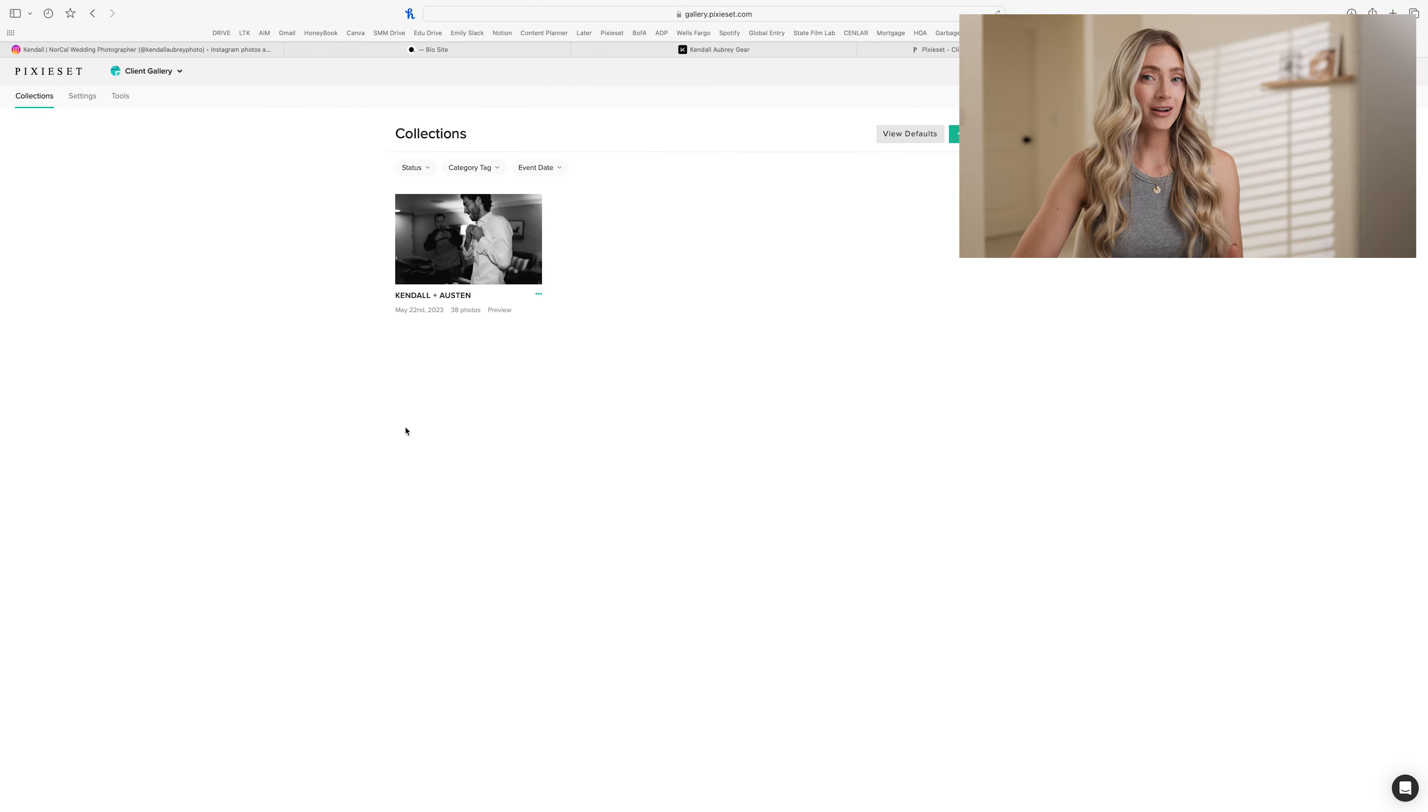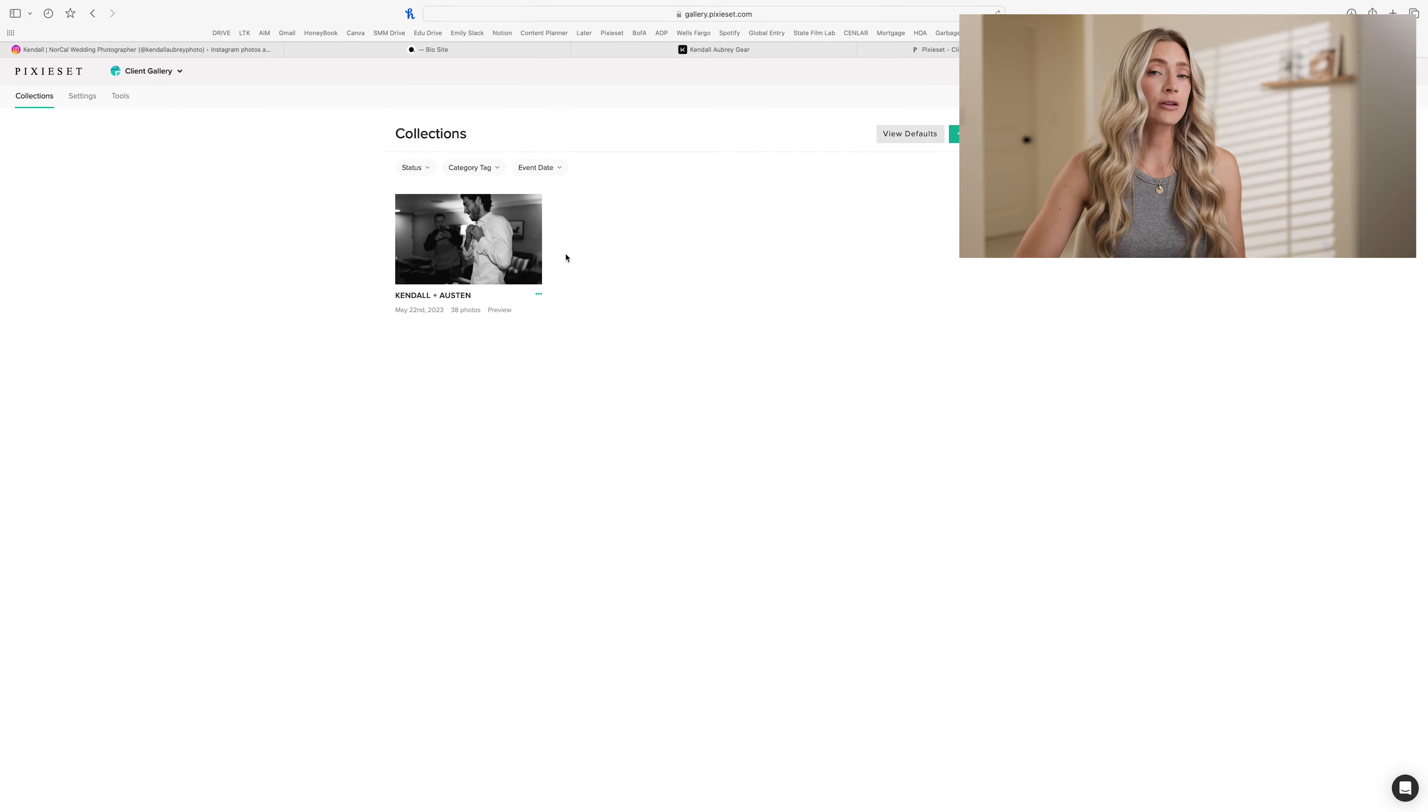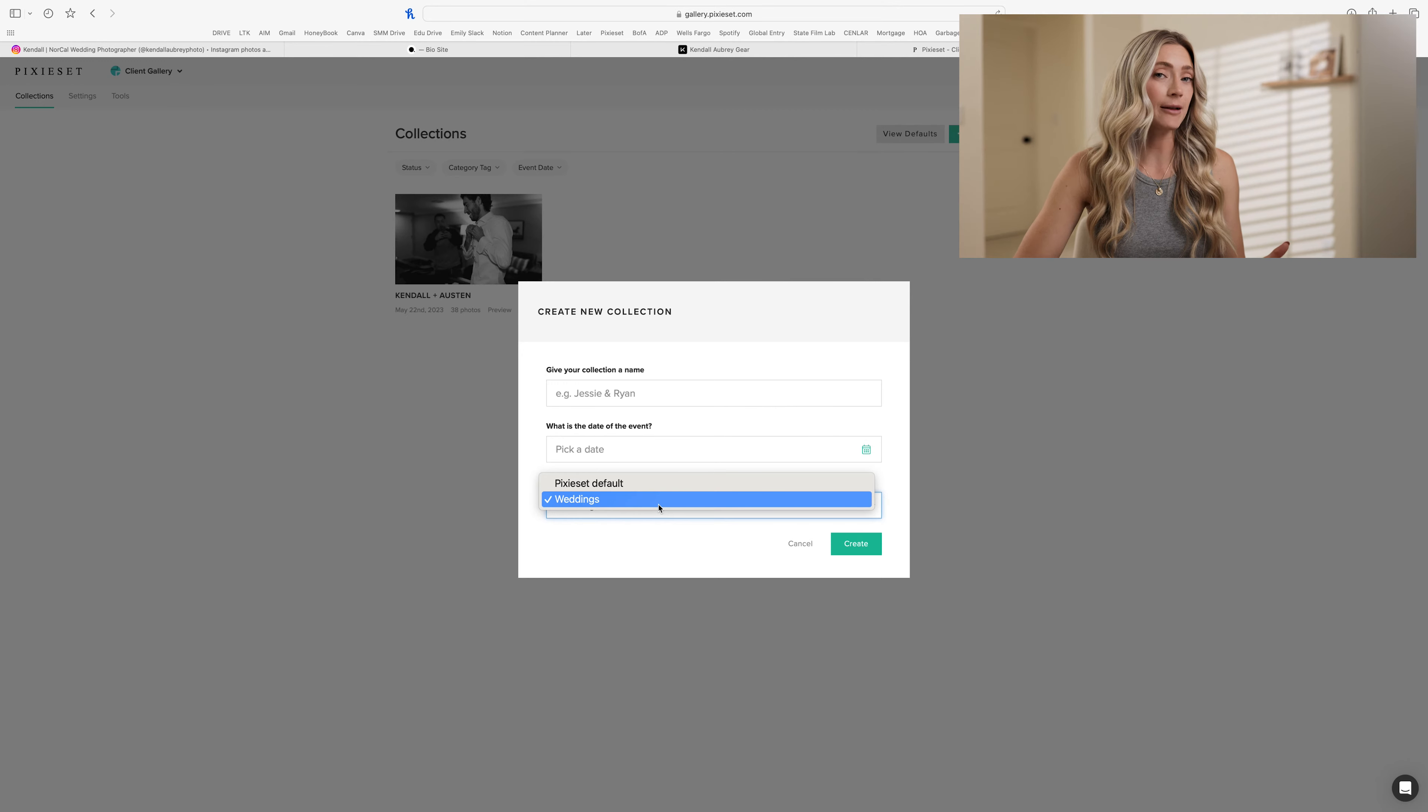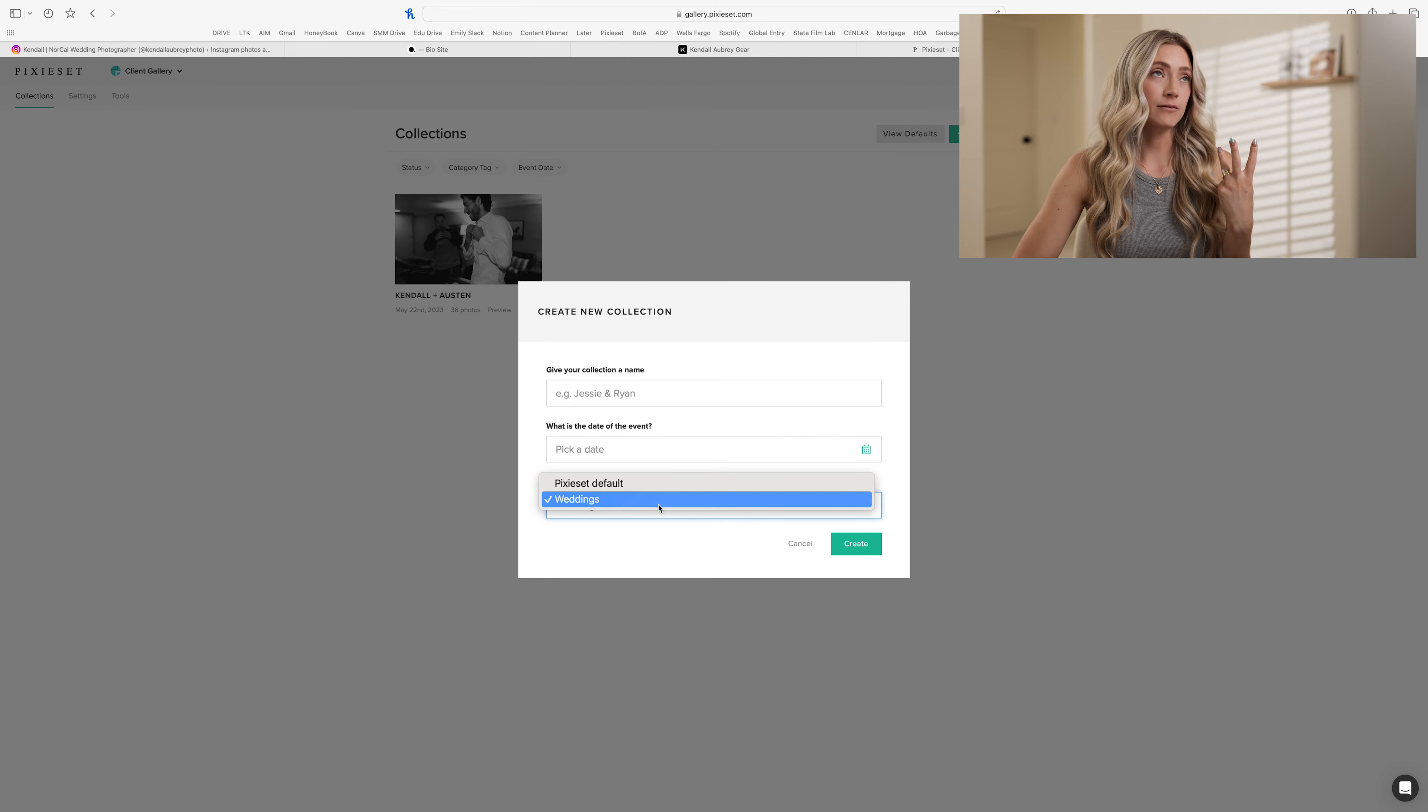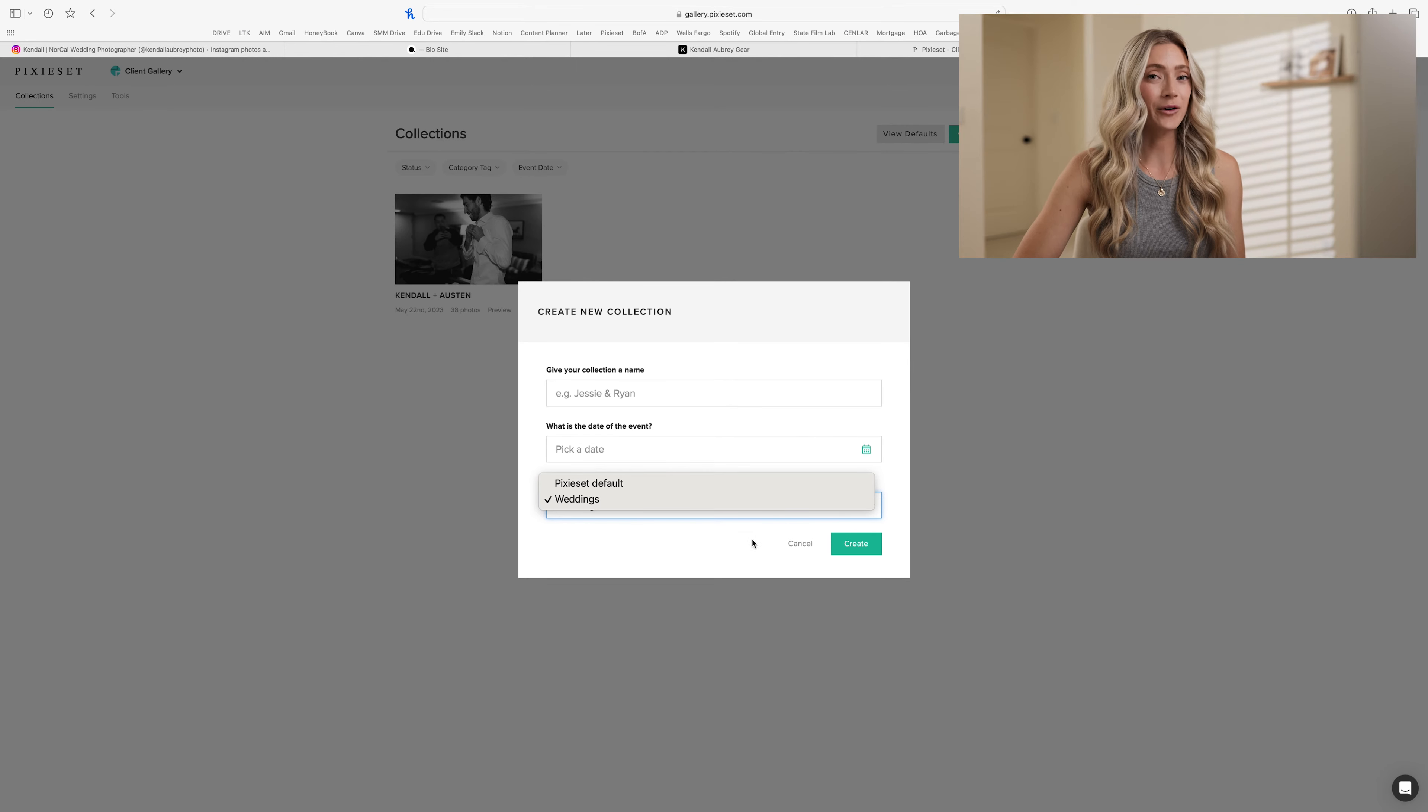So once you create your collection defaults, you can't go back and use them on old galleries. So this one that we already made isn't going to work for it, but for your future galleries, it will automatically offer you the suggestion to choose a default setting. So you can see that weddings is listed here. The one that we created. I also create default settings for couples, family and maternity and portraits. So I have three to four different ones with the weddings or different ones that I use. And it just makes it so much easier for me to go in and organize the photos.